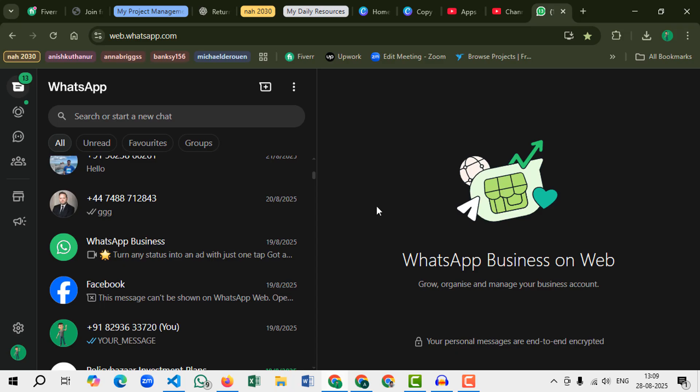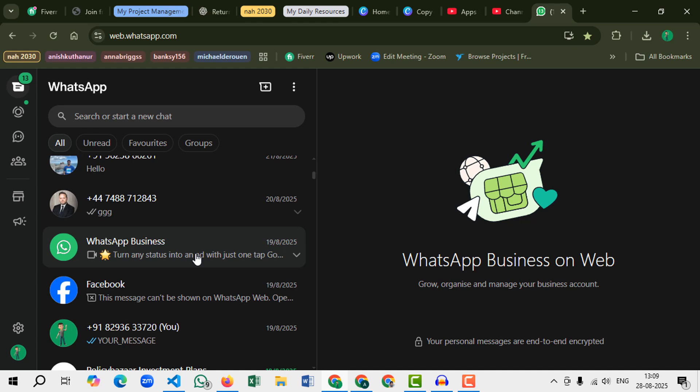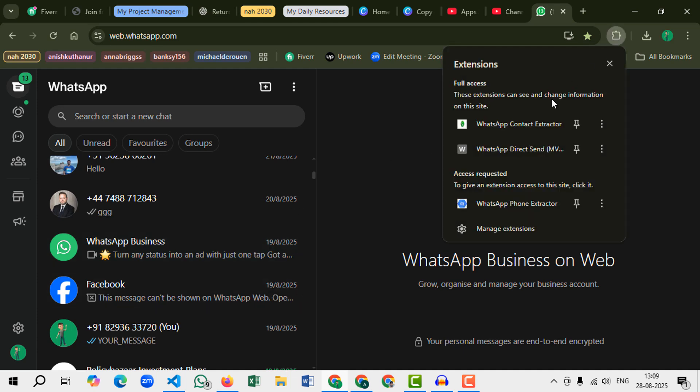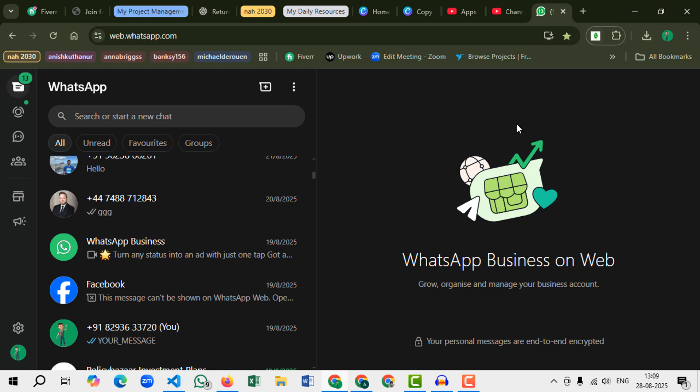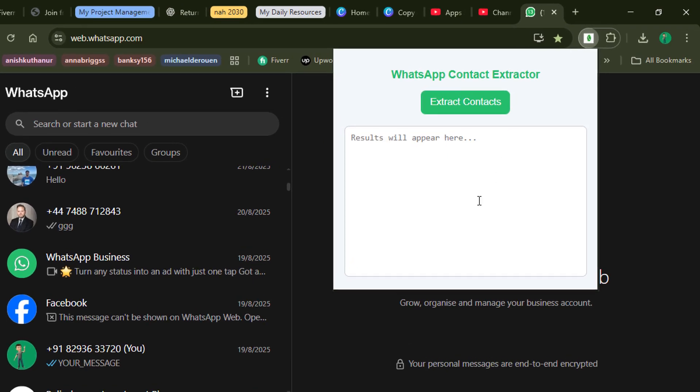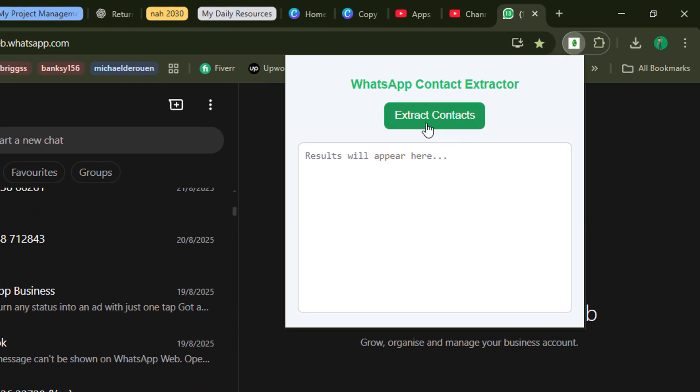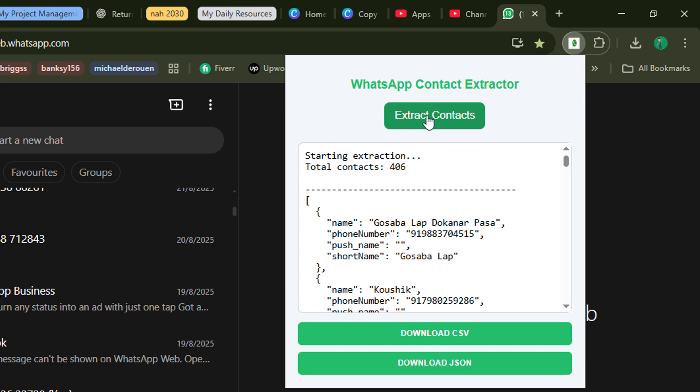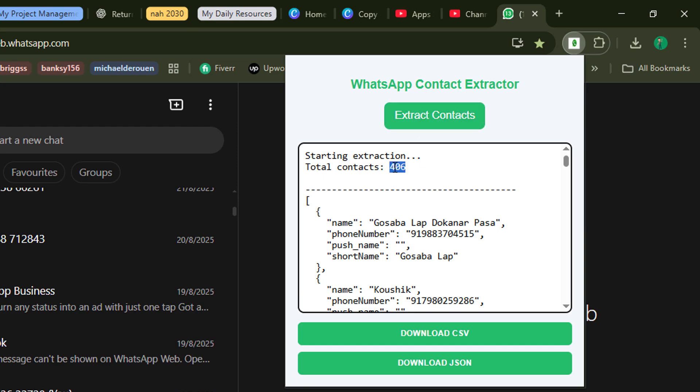Hi there, hope you all are doing well. In today's video, I'm going to show you a Chrome extension I just created to extract all WhatsApp contact details. Let's see how it works. So this is the extension, let's open it. Now let's click on Extract Contacts. I got total 46 contacts and now all these details are here.